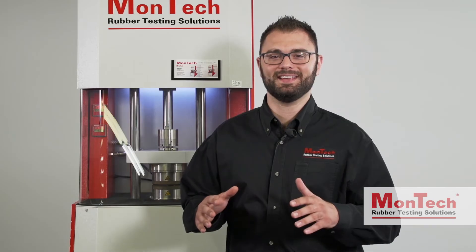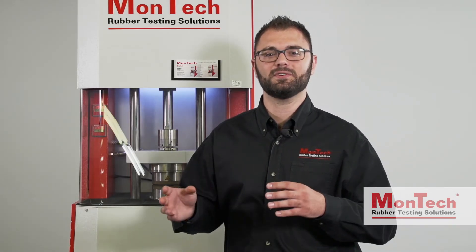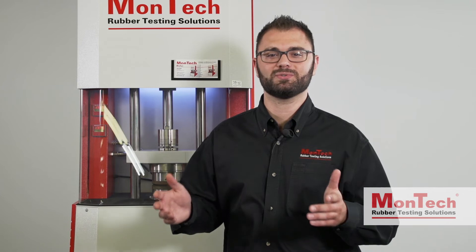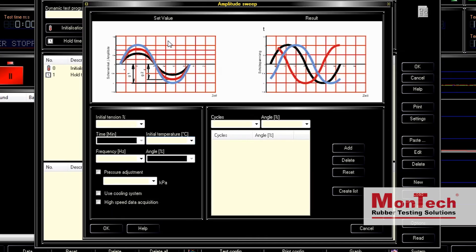Payne effect tests are very easy to set up and execute with Montech's versatile MonControl software. The test begins by conditioning the uncured sample in the RPA at 70 degrees Celsius, oscillated at 0.1 Hz with 0.07% strain for 10 minutes. After conditioning, the strain sweep is performed.